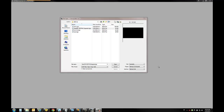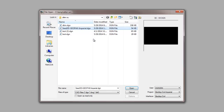Today I'm going to demonstrate how to bring in a DEM ASC file into OpenRoads to create a terrain model, how to create a Scalable Terrain Model and create a terrain model from that in OpenRoads, and eventually how to create a Geopak TIN file from that terrain model.